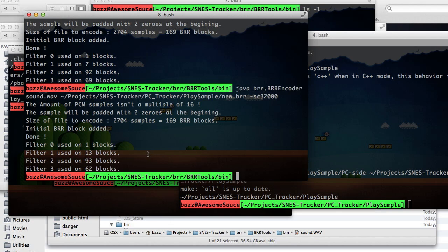So those are two ways you can do it, and that's how you use the BRR encoder. Yeah. I think that's everything on that one.